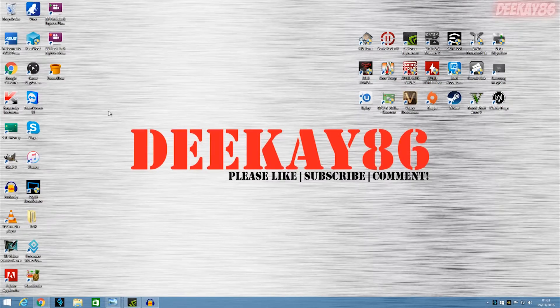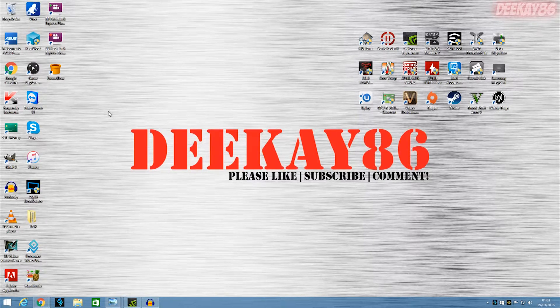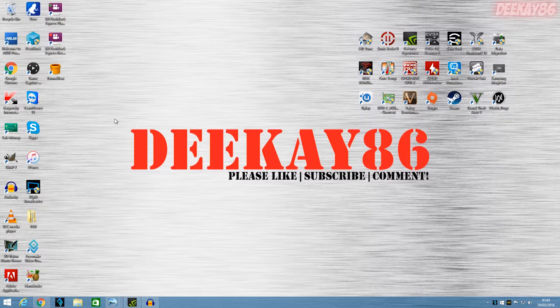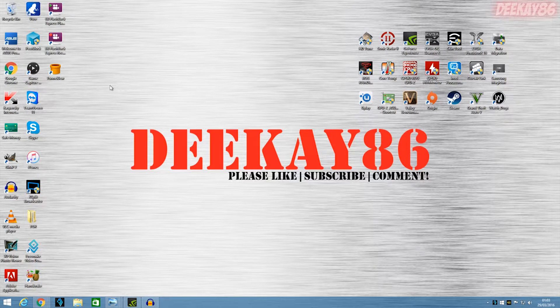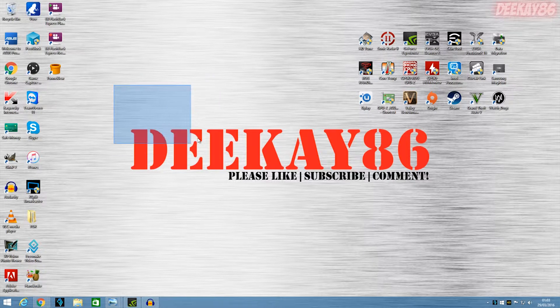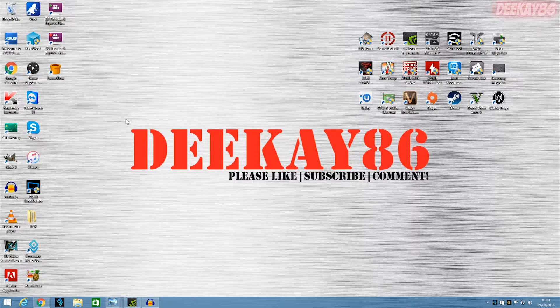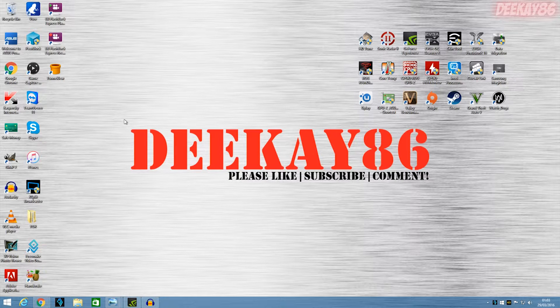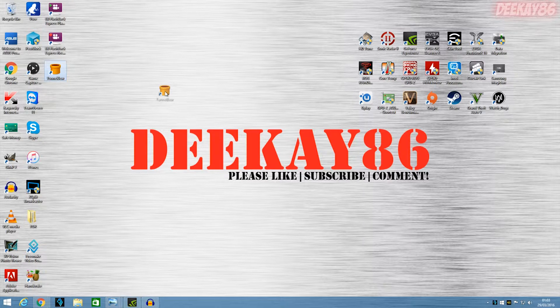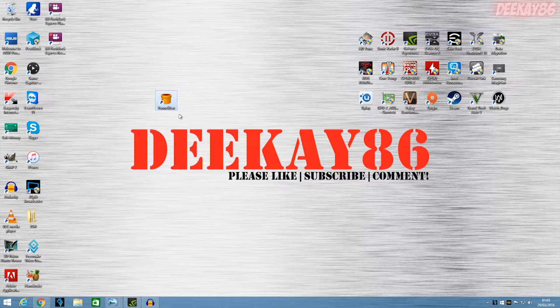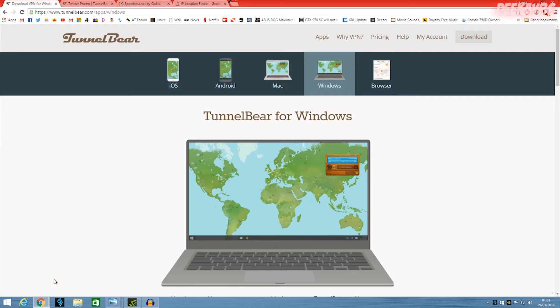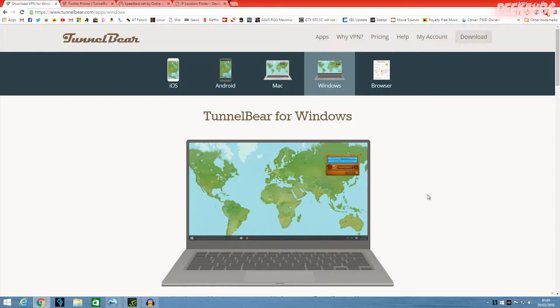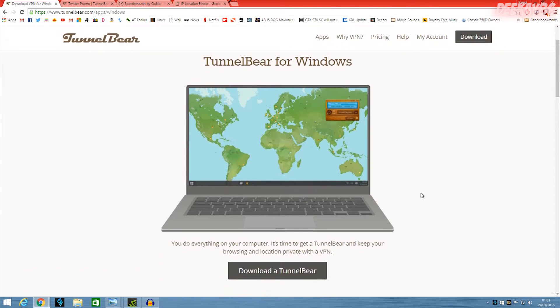Okay so first of all not everybody knows what a VPN is so I'll give you a brief explanation of what a VPN is and why somebody would use a VPN and then we'll get to looking at TunnelBear. So a VPN is a virtual private network and people use them for different reasons.